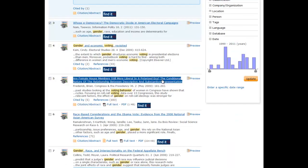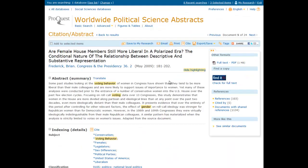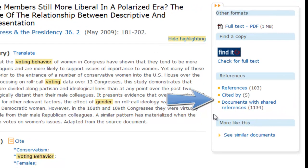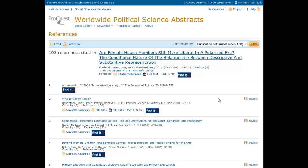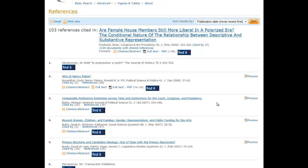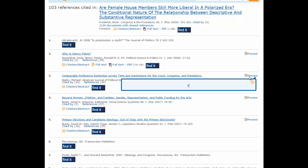Expand your research with the References box that is available for some articles. These links allow you to connect with the article's reference list, articles where the document has been cited, and documents with shared references, where available. You can also use this box to explore WPSA's suggestions for similar items. These lists are automatically hyperlinked to any documents that are also available in WPSA. Those that are not linked must be looked up manually.